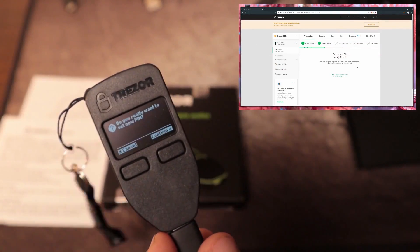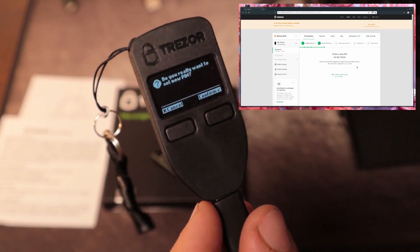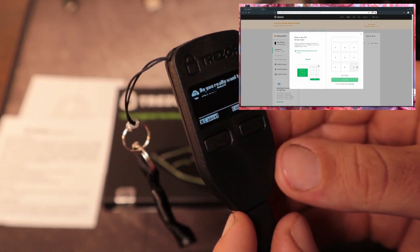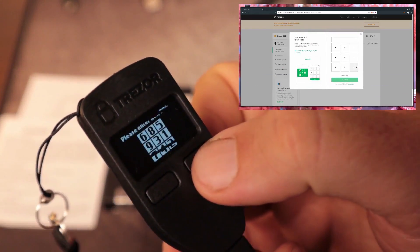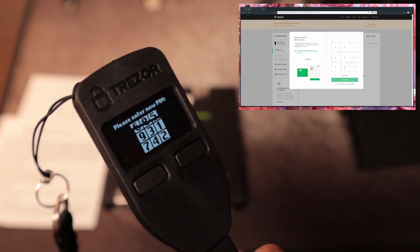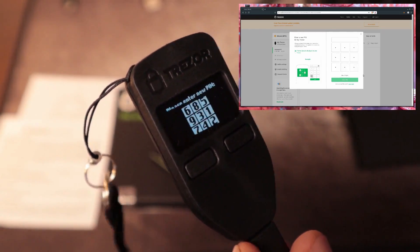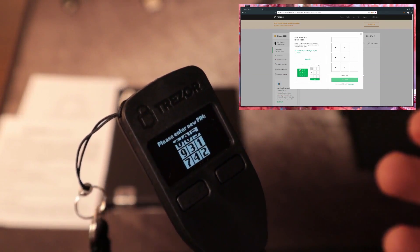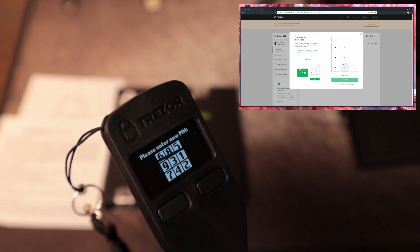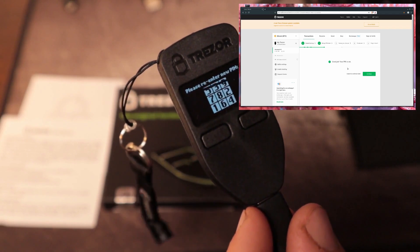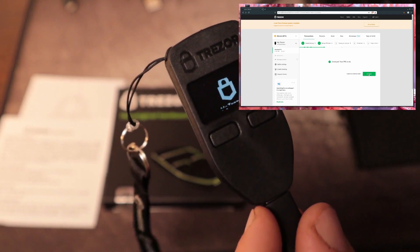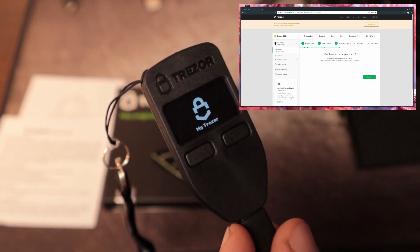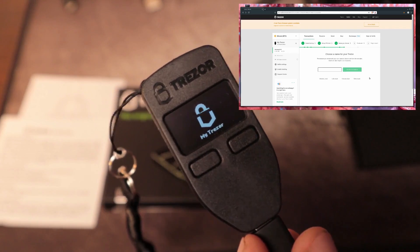And so to set the pin, it asks if we really want to set a new pin, which we do. So we'll hit confirm. And then it shows us the pin layout on the Trezor. And then on our web browser, it shows us kind of the same layout, but just with dots. And what this does, it lets us choose a pin so that if someone's watching our screen or capturing the movements of my mouse on my screen, they still won't see what numbers I'm clicking on. So we have to enter that in twice. I've set my pin.